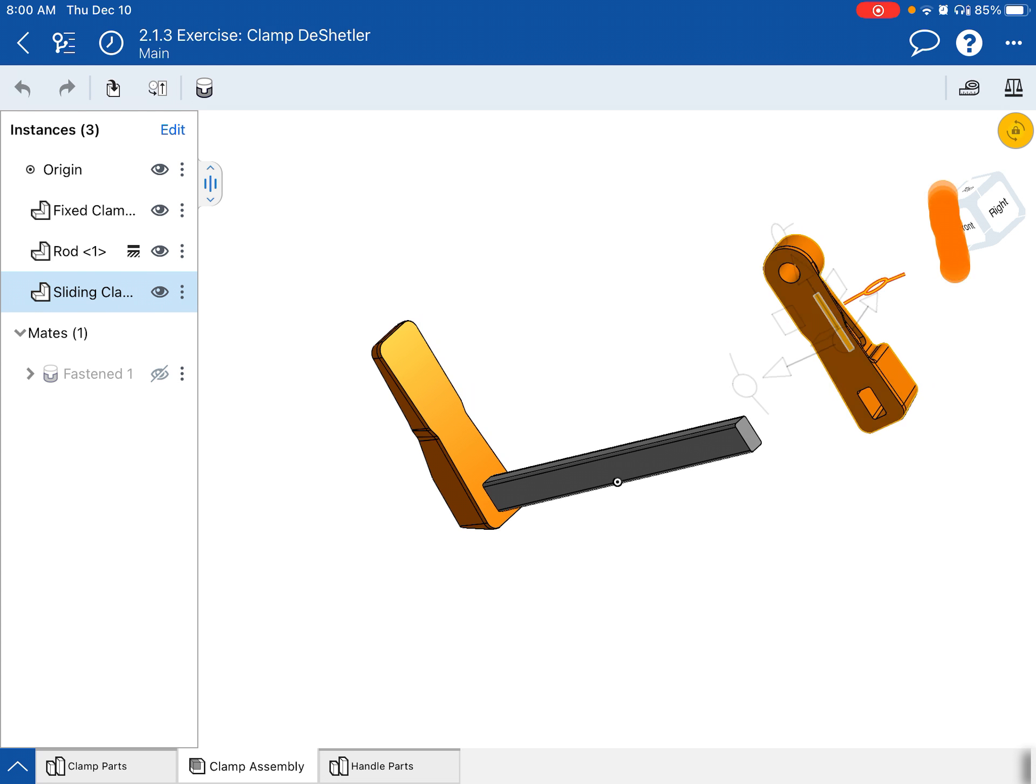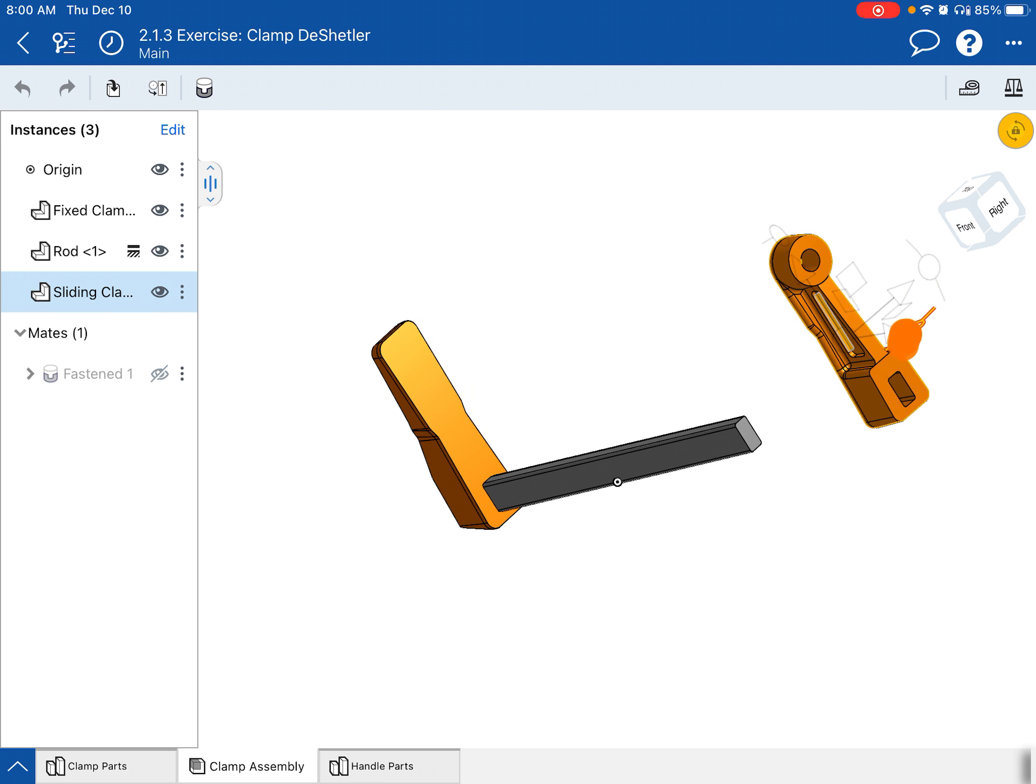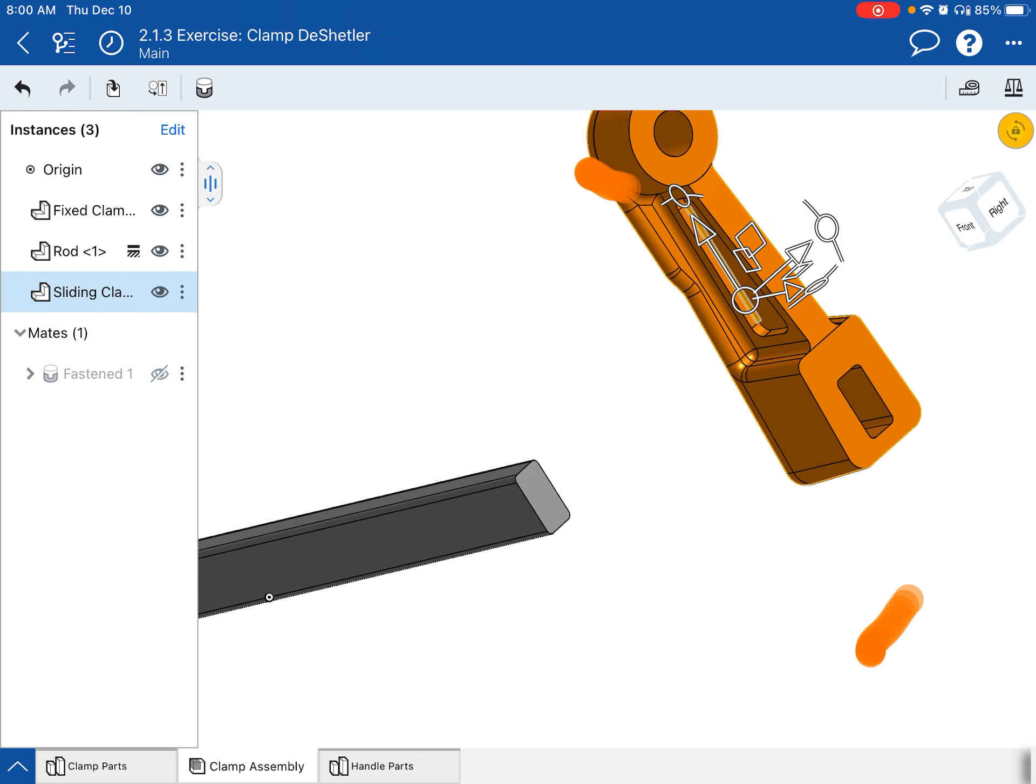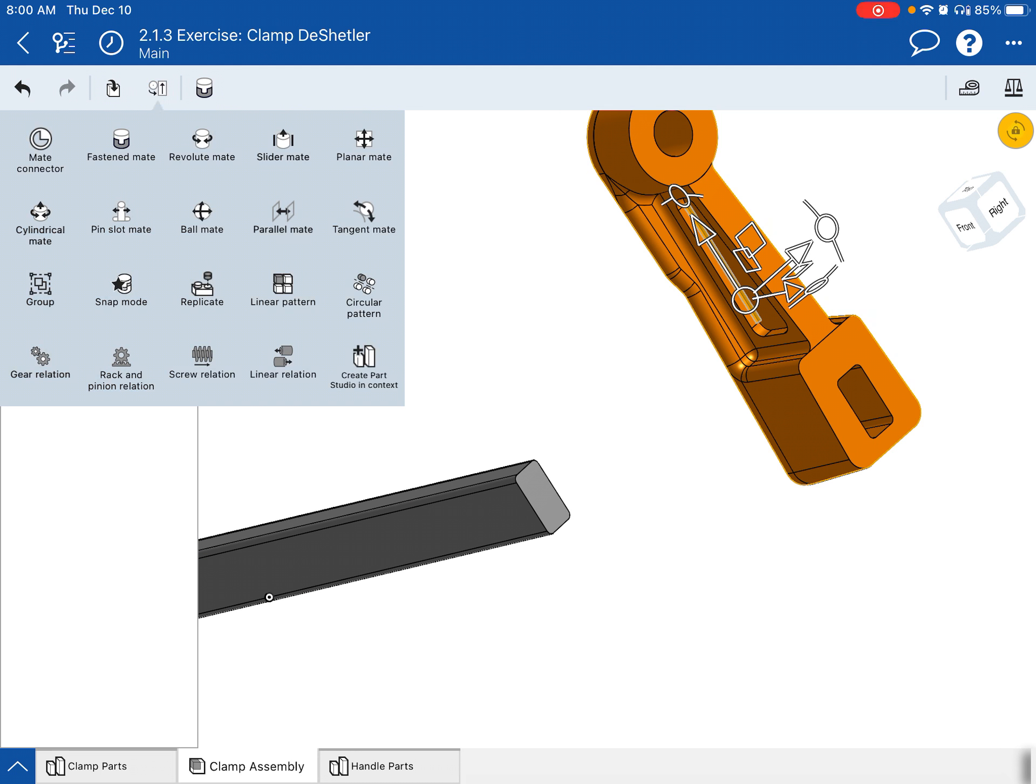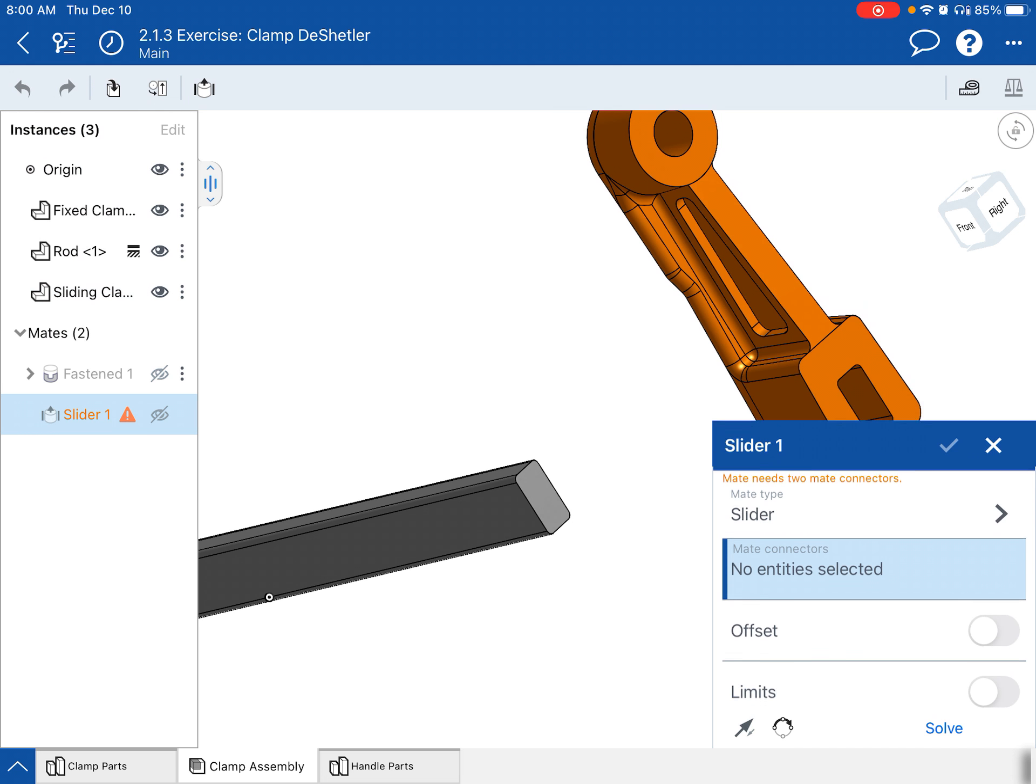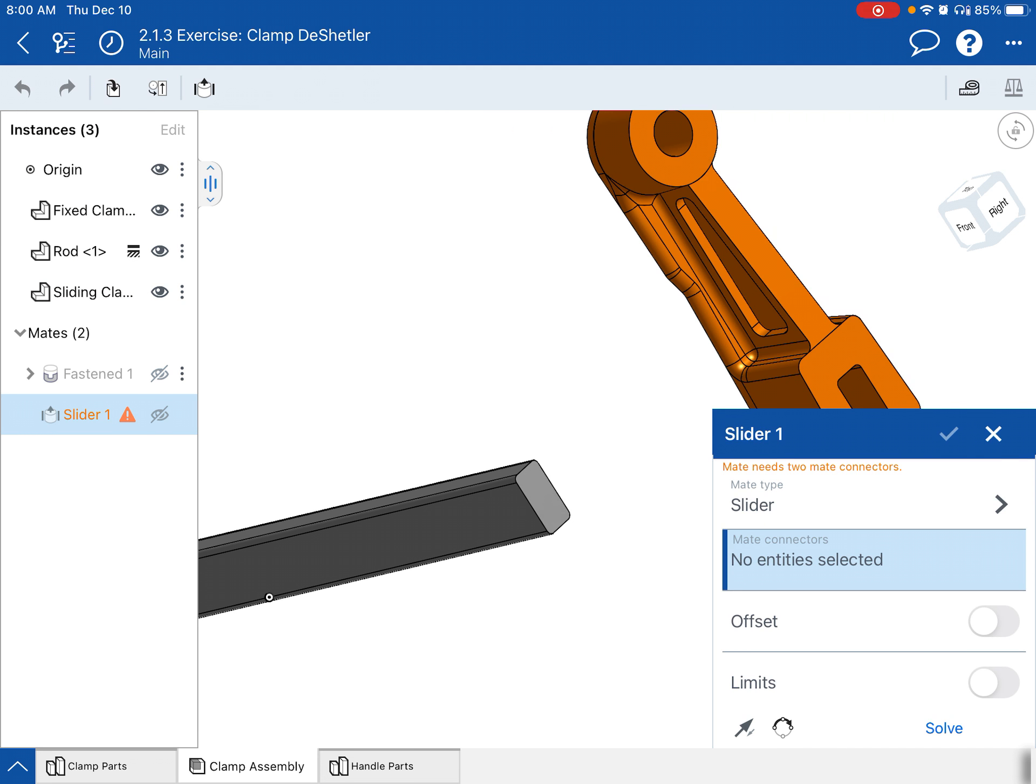I'm going to turn it so I can see the inside of both. Actually, I don't need to on this one. Take that back. So I'm going to use a slider because I want this clamp end to be able to slide up and down that bar. So I'm going to go slider mate.